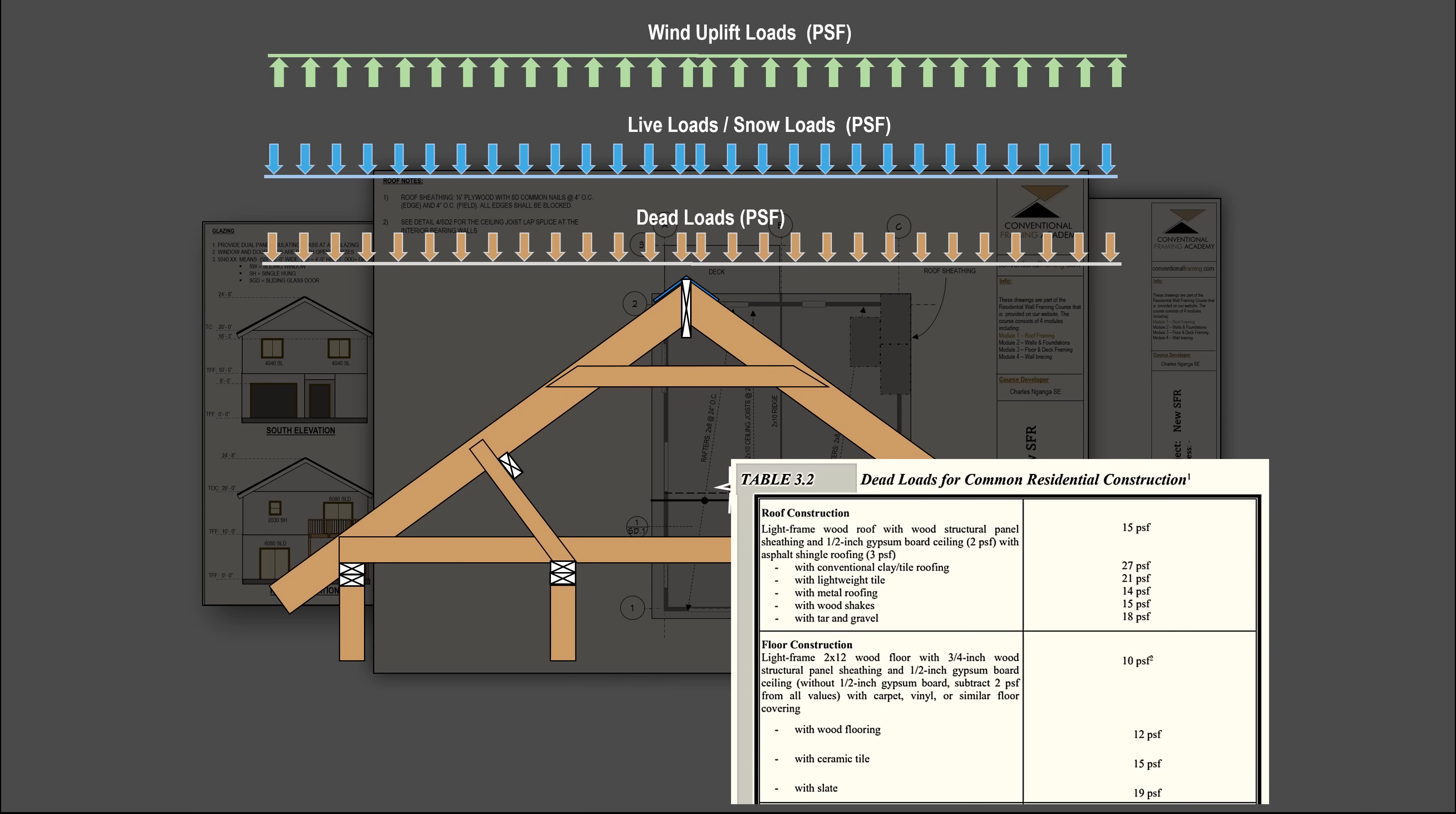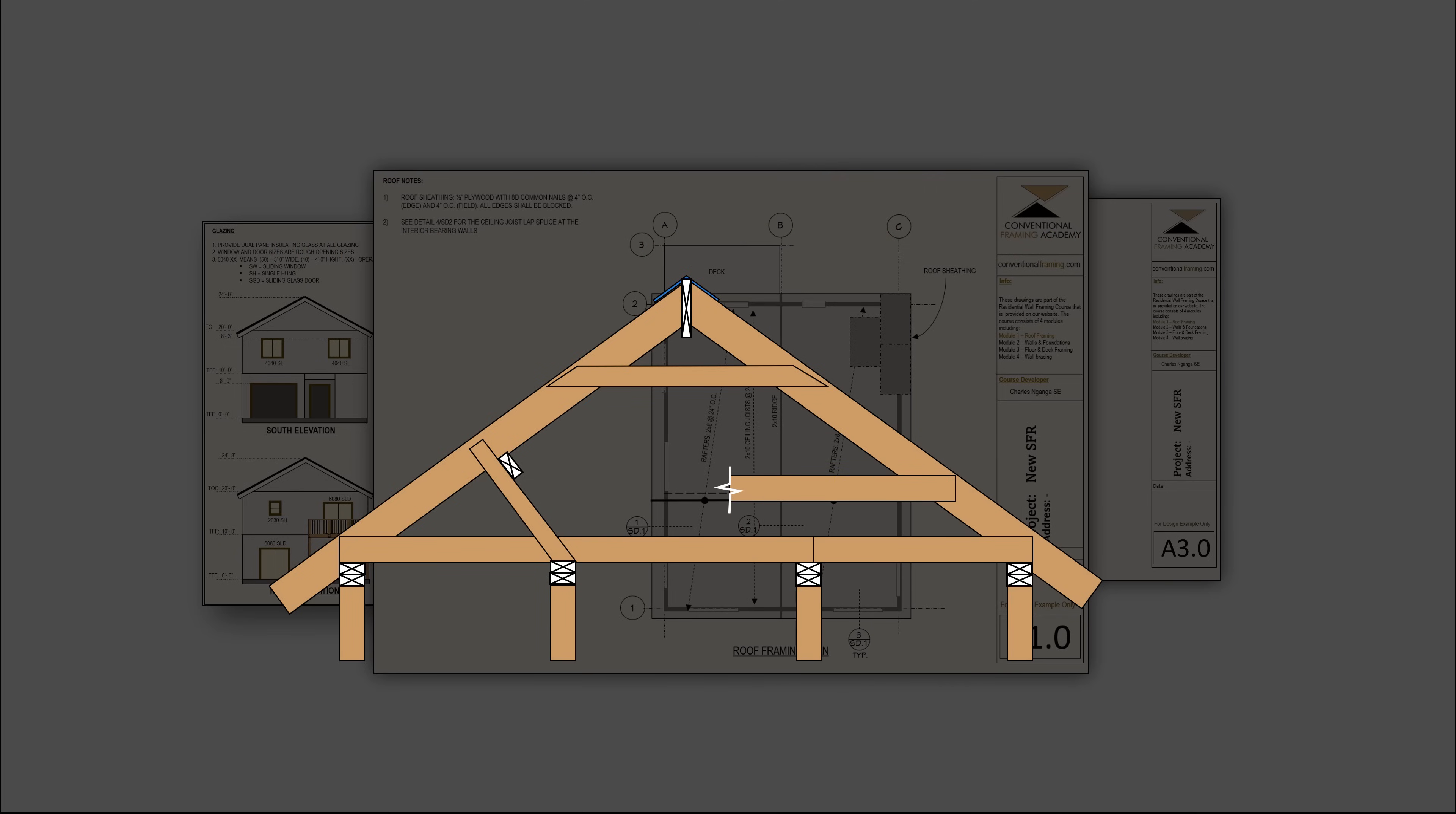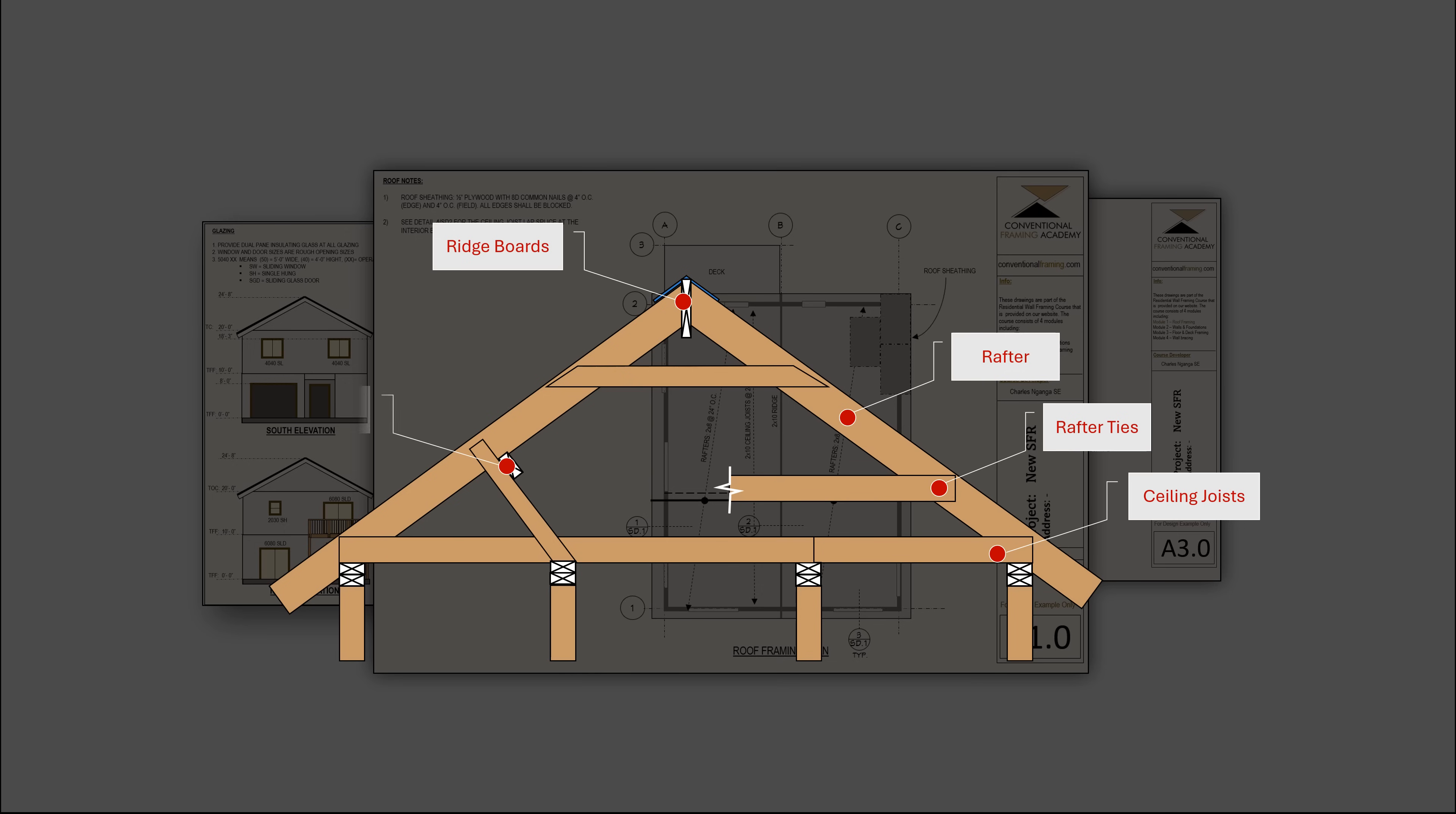We will then dive into the heart of roof framing where we will embark on a thorough and extremely rigorous exploration on the code provisions for the design and construction of rafters, ceiling joists, ridge boards, rafter ties, purlins and purlin braces, collar ties and ridge straps.